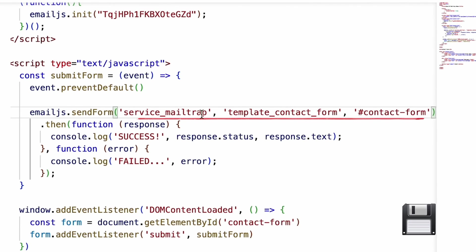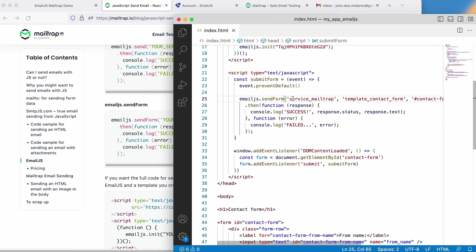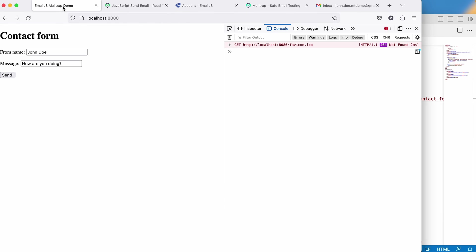Save the file, and our message sending should now work. Let's test it out. I'll refresh the page and click Send. Success! We see that the message has been sent.